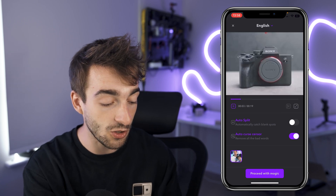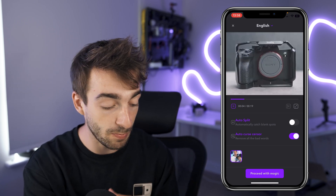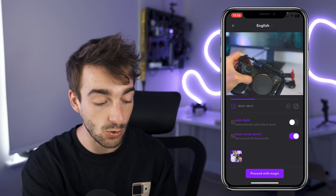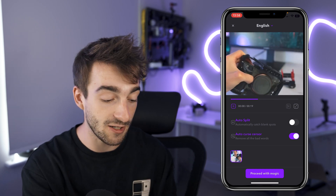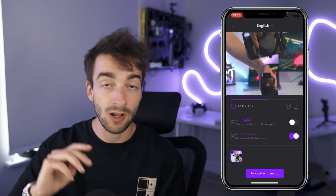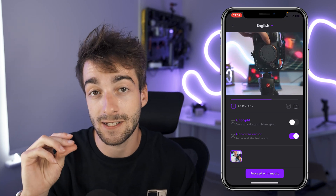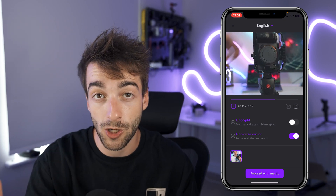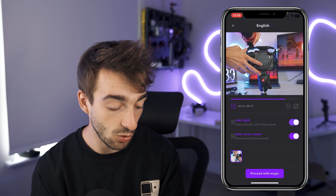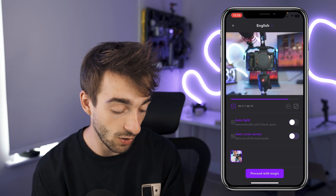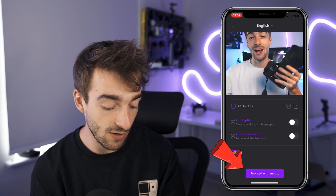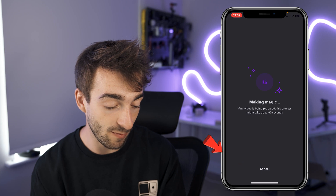From here you'll have more options to auto-split and auto curse sensor, which will do some pre-editing for you — if it sees a gap in the audio it will automatically cut that out. You can select that if you want, but if you just want to disable all of that and keep it as is, do that and then press proceed with magic.